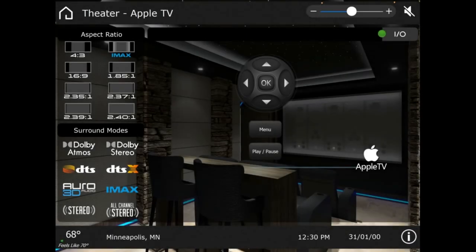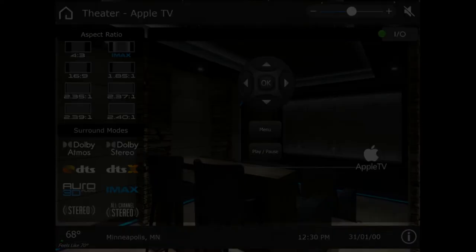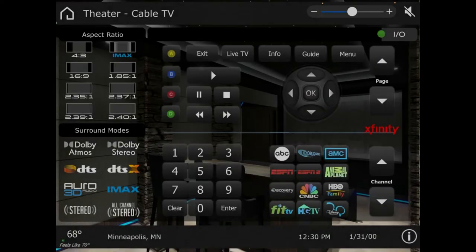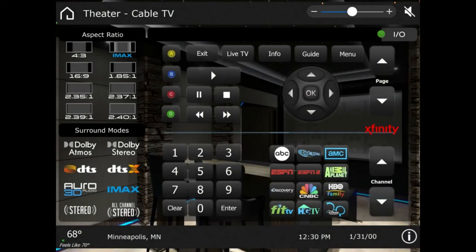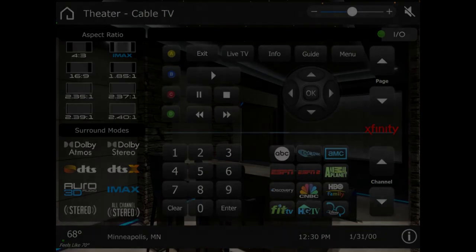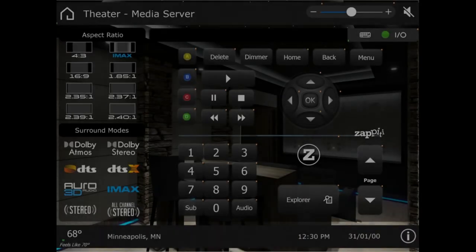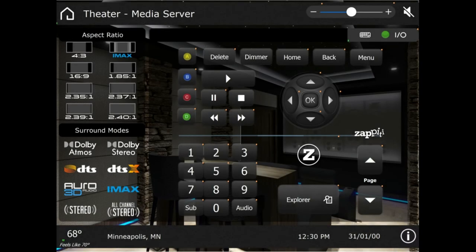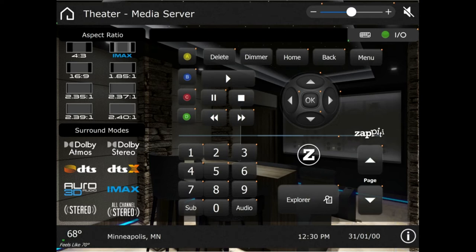We've got our cable TV, it's Xfinity. A couple favorite channels put in. Again, on the left we have our aspect ratio and surround modes for easy access. We have our media server, so we got this Kaleidescape logo here. It's got an Explorer.